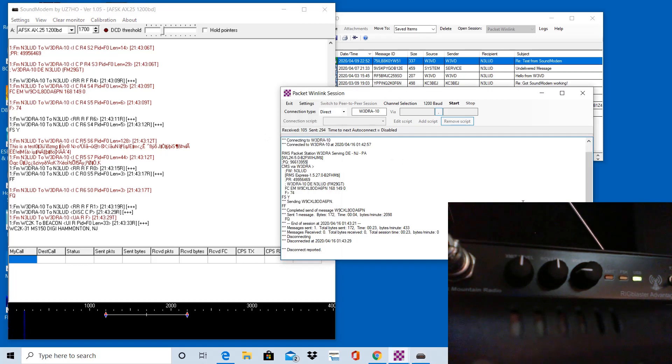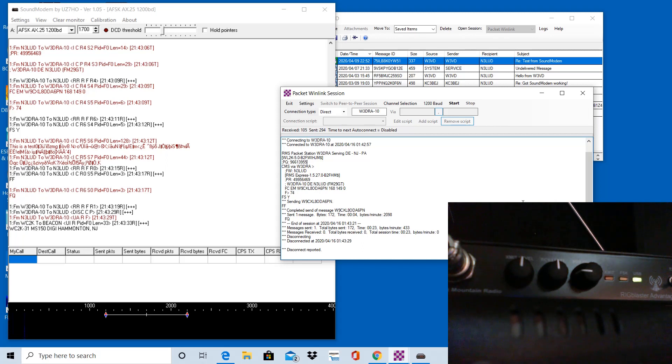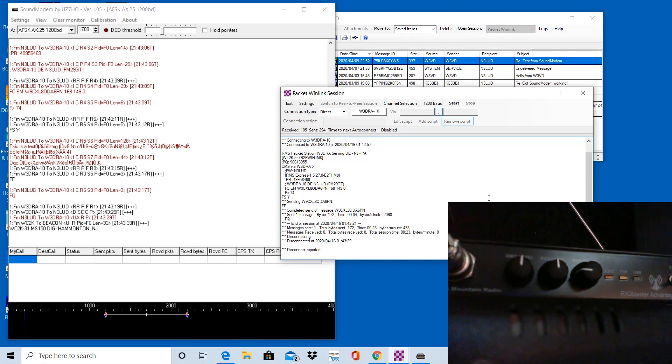So you want to make sure that these are both pointed. In this case, I have a rig blaster. If you had a Tigertronics signal link, you'd see that listed here or a similar USB device. So this is a really good solution if you do not have a physical TNC, like a Kantronics KPC-3, or a similar physical TNC plugged into the computer, but you do have a USB device that you're using for other digital modes. This is a good option. So next we're going to cover what you would see if these settings were not set correctly.